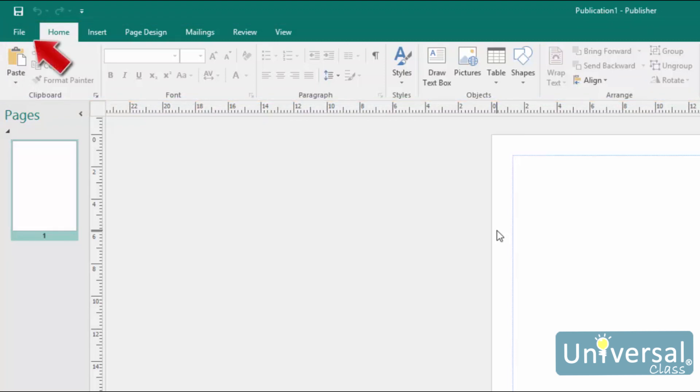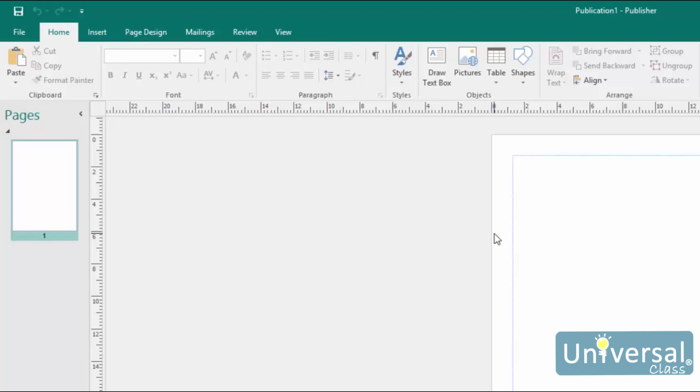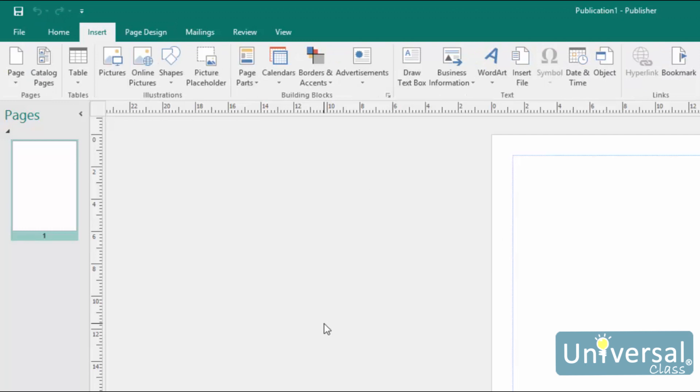The tabs are located at the top of the ribbon. The tabs in Publisher 2016 are File, Home, Insert, Page Design, Mailings, Review, and View. The name of the tab gives you a general idea as to what groups and tools you'll find under that tab. For example, the Insert tab contains tools related to inserting things into your publication. Let's click on the Insert tab.